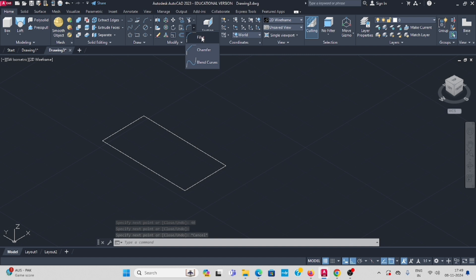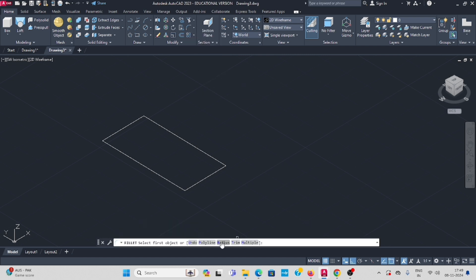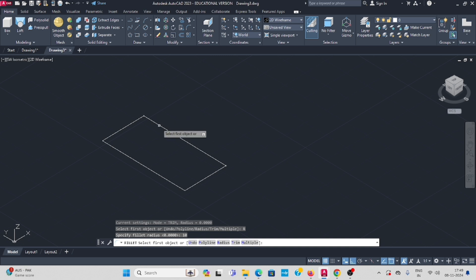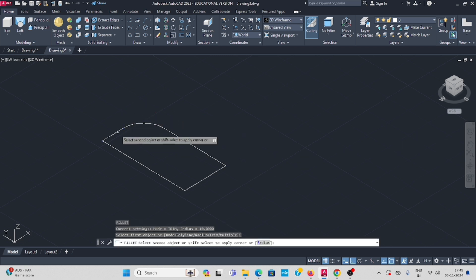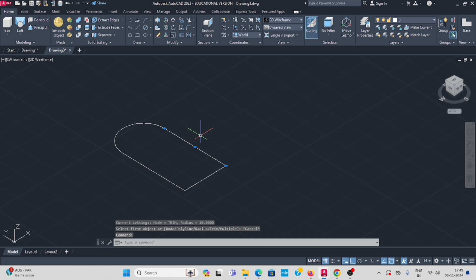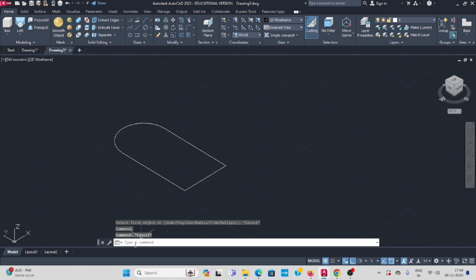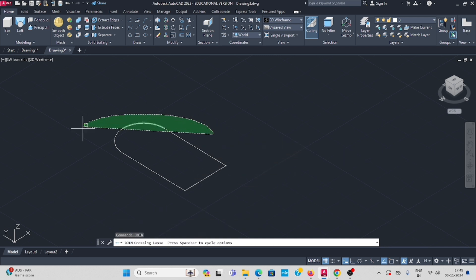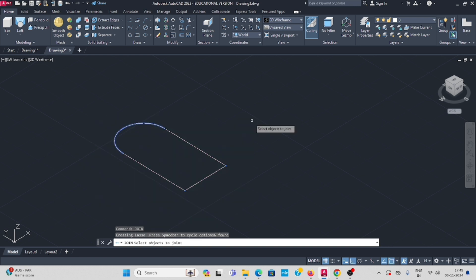Now do the fillet on these shapes. Select fillet, set the radius to 10, enter, select the first line and the second line. Again enter — first line and second. Now join all lines and fillets: type join in the command bar, select all the lines, enter.